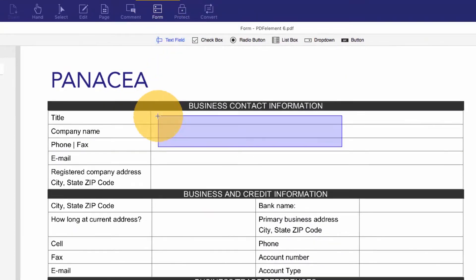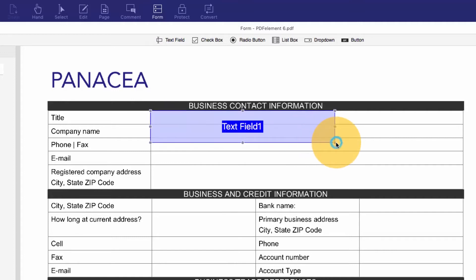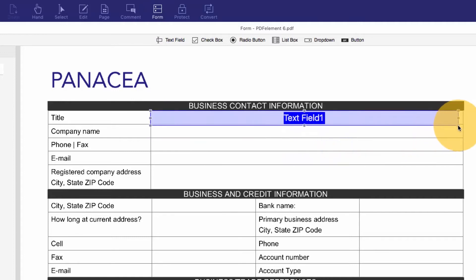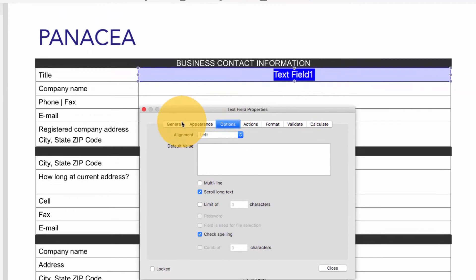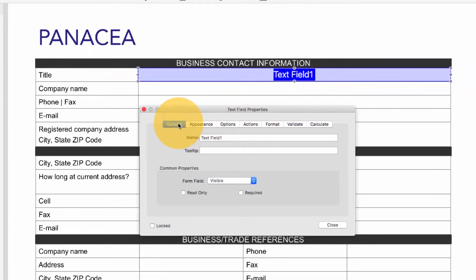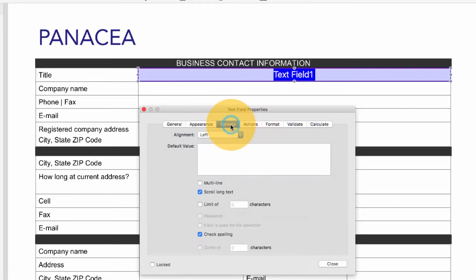So I'll choose Text Field from the Forms toolbar. I can double-click the field to customize its properties. I can make this a required field by selecting the check mark here.